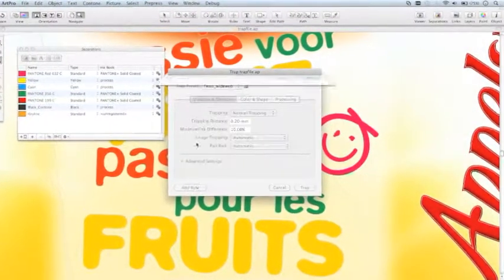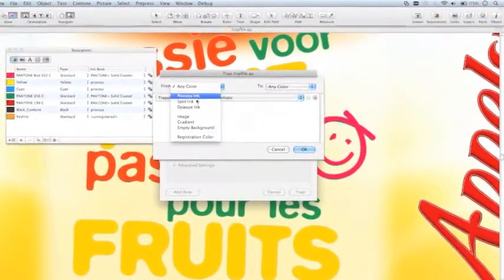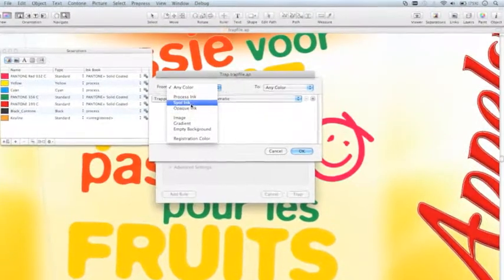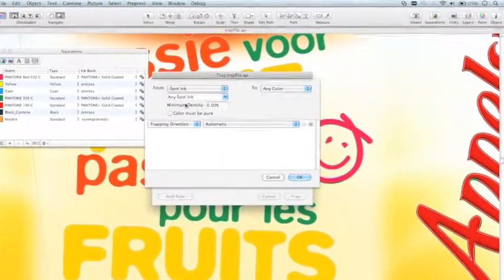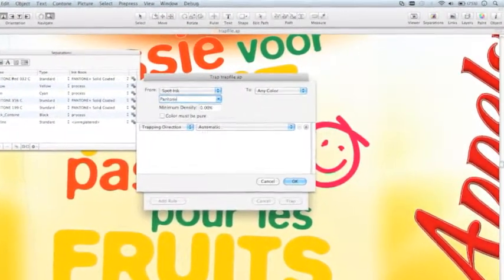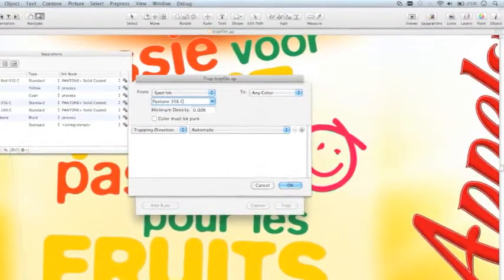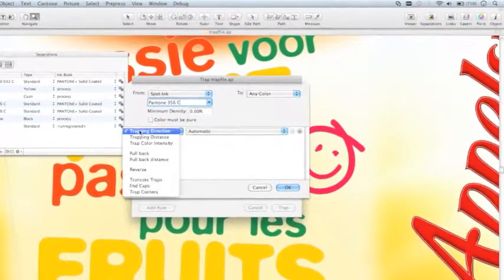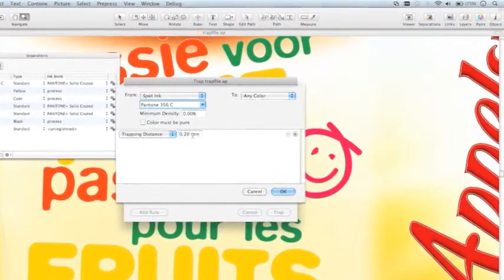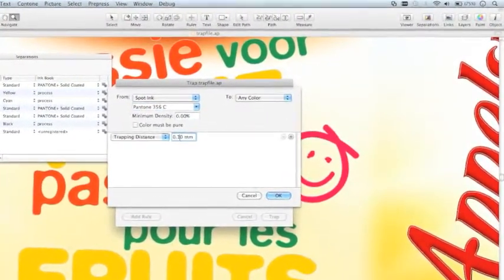If you have frequent recurring exceptions it's better to define them in a rule. Such a rule is stored in your trap ticket. A rule will always overrule the default trapping behavior of Power Trapper.